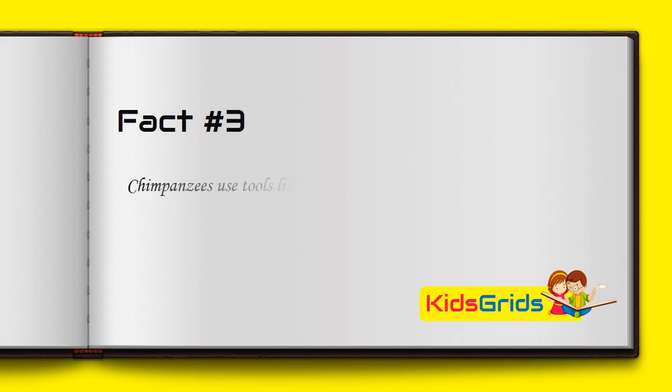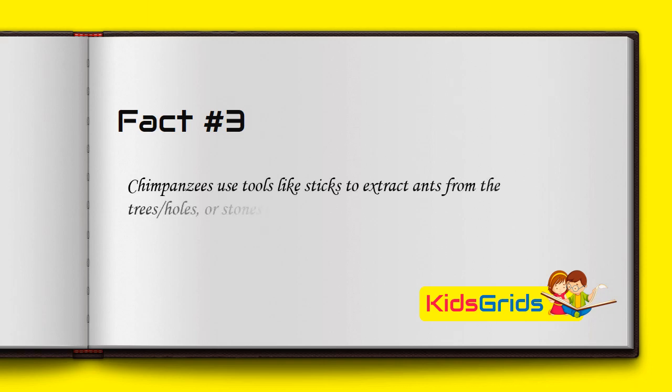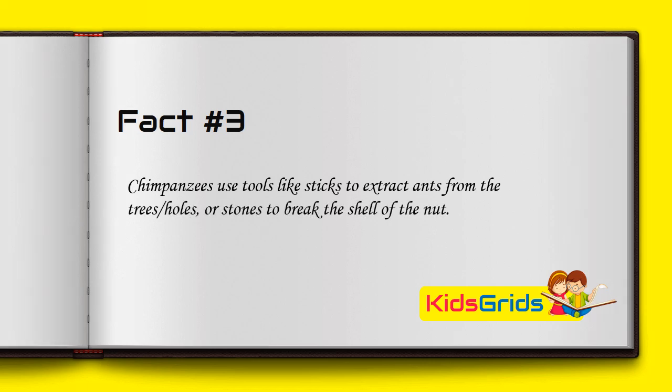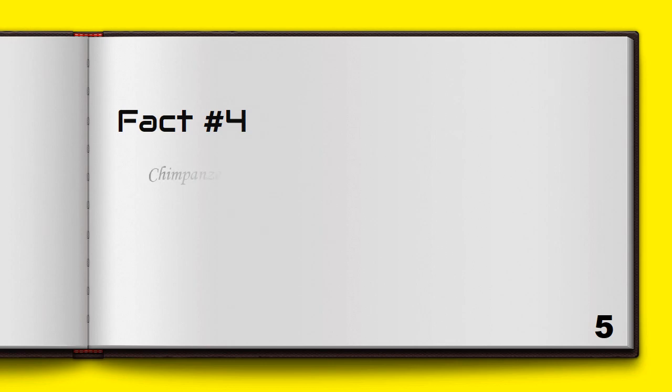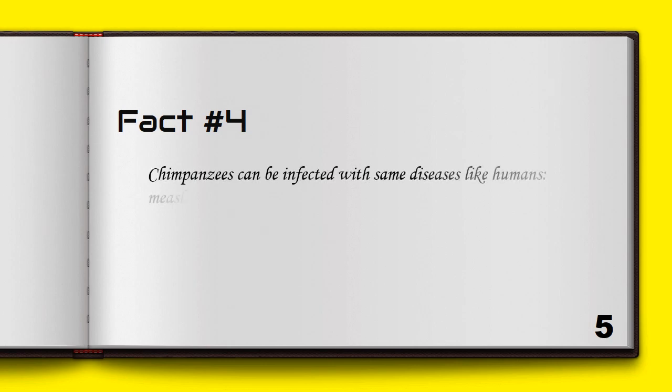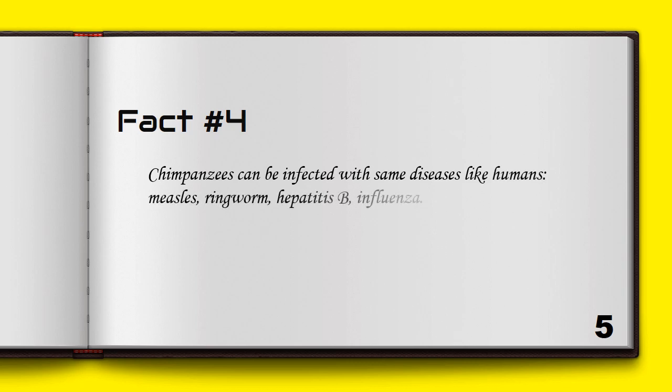Chimpanzees use tools like sticks to extract ants from tree holes or stones to break the shell of nuts. Chimpanzees can be infected with the same diseases as humans: measles, ringworm, hepatitis B, and influenza.